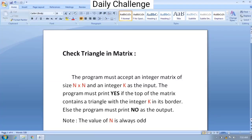In this video we shall solve the daily challenge asked in SkillRack. We have to accept two integers n and k as input, and then an n×n matrix. We have to print yes if there is a triangle present in the matrix with all the border elements equal to k, else we have to print no.